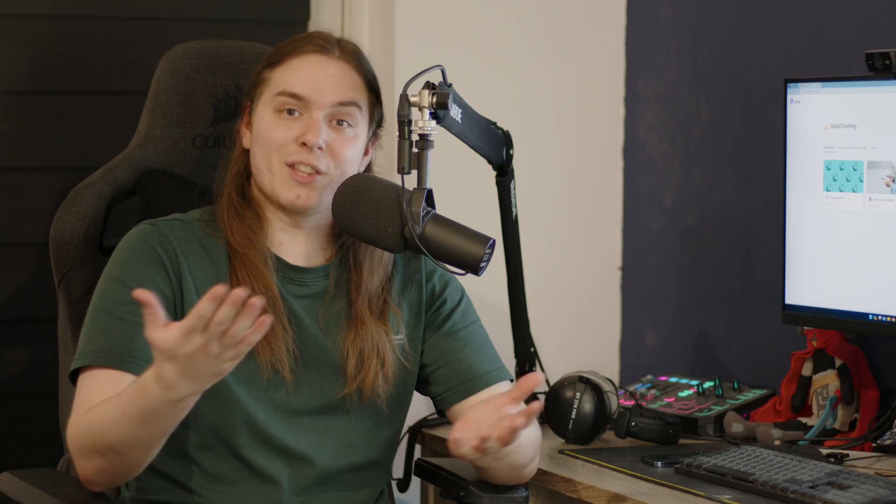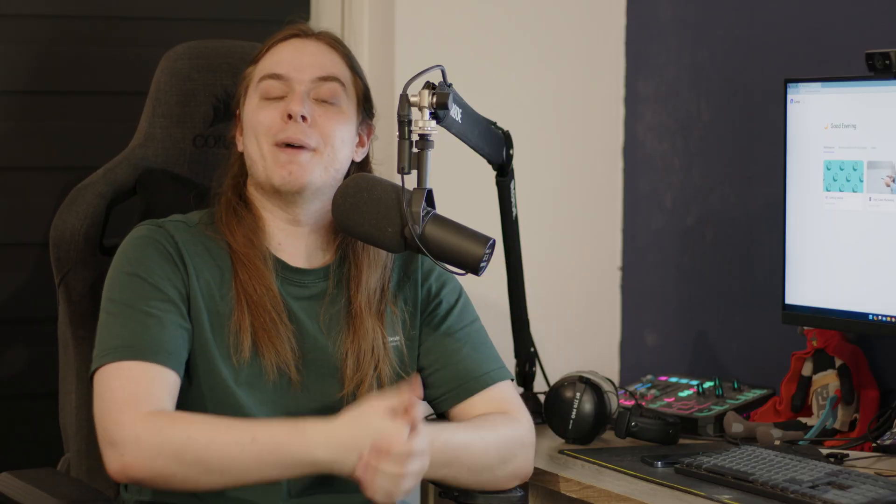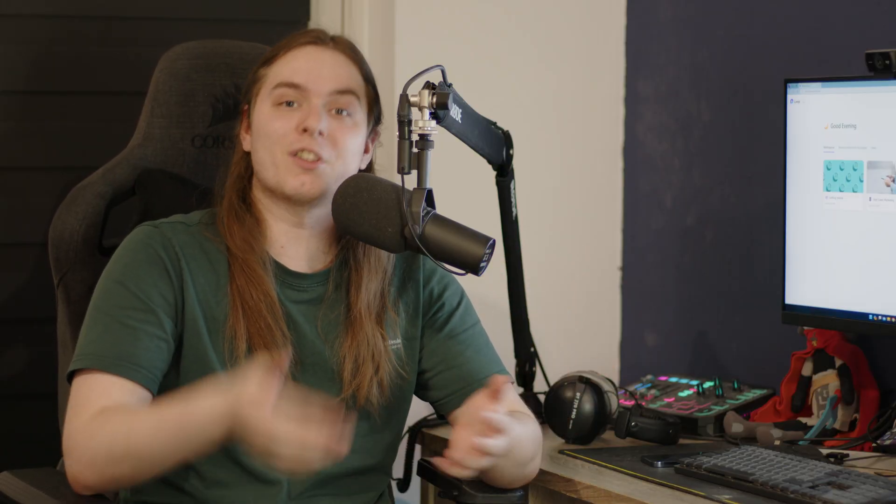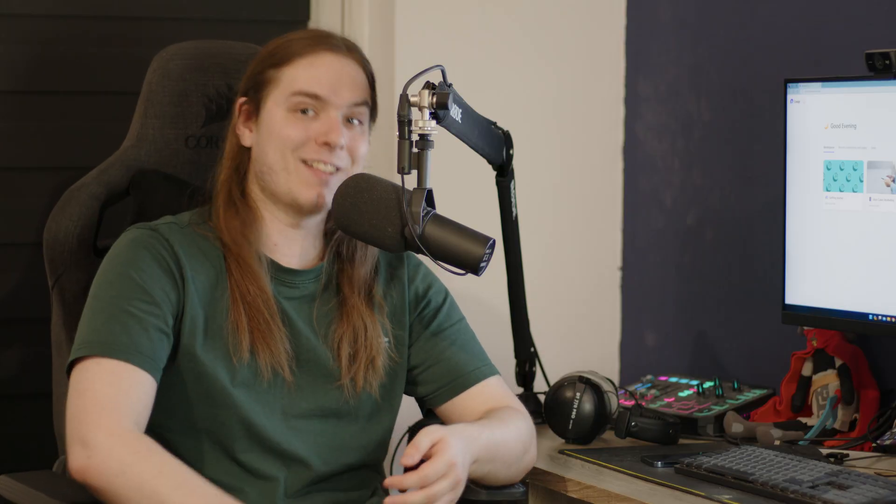In this video, I'm going to tell you all about Microsoft Loop, its components, and how you can use them in the best way possible. Let's go!